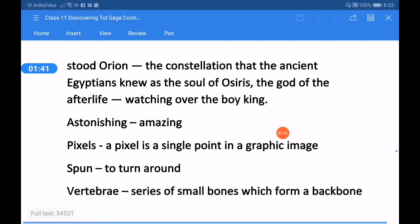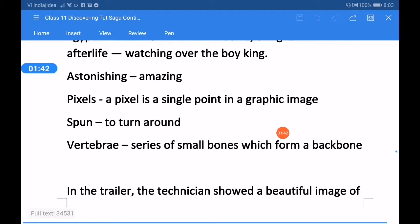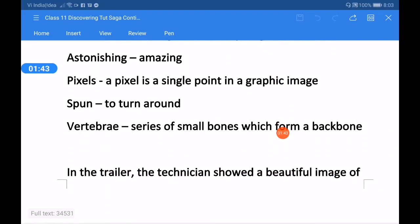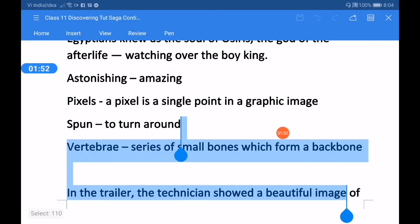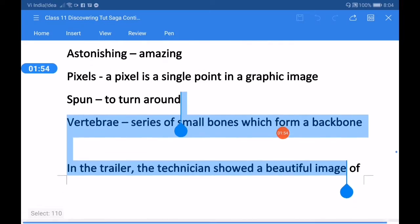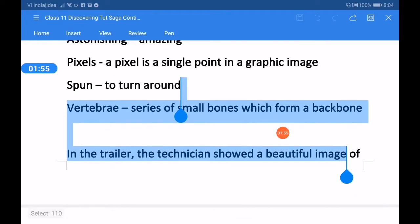Astonishing - amazing or surprising. Pixels - a pixel is a single point in a graphic image. Spun means here to turn around. Vertebrae - series of small bones which form a backbone. Now let us have the explanation of the above passage.